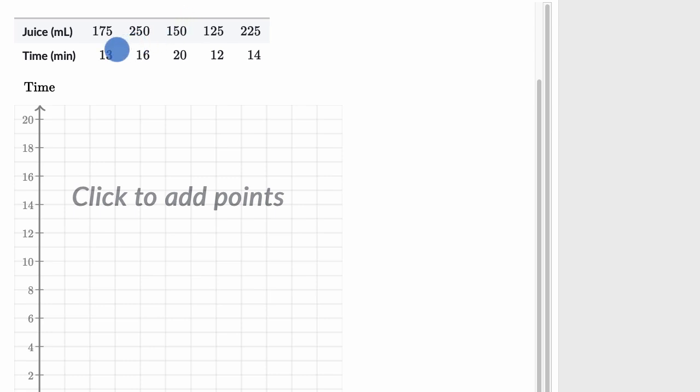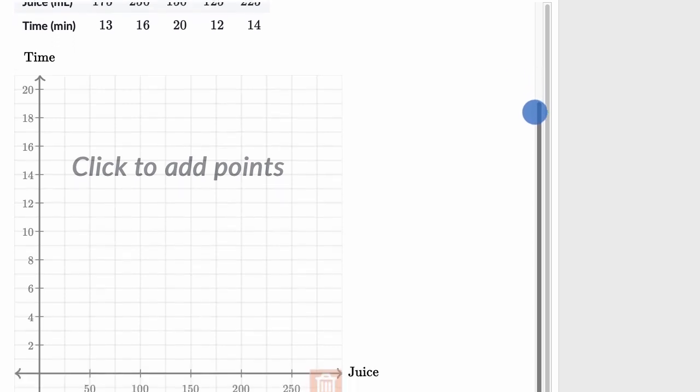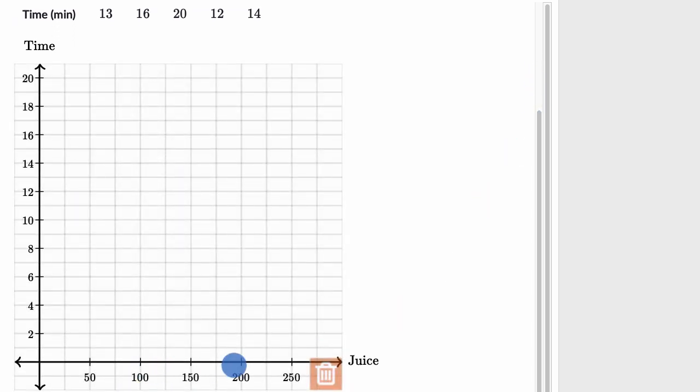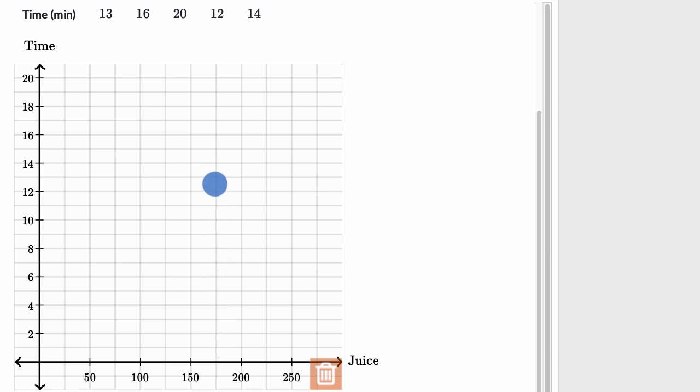So the first point right over here, juice is 175 milliliters, time is 13. So what we want to do here is go to 175 in terms of milliliters of juice and then 13 minutes in terms of time. So that would be a point right over there.